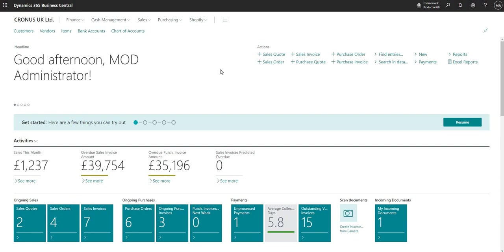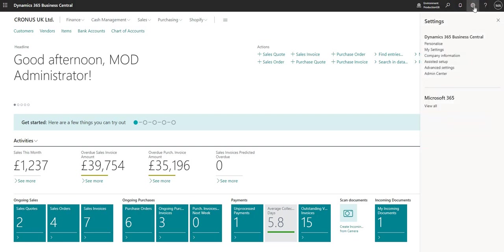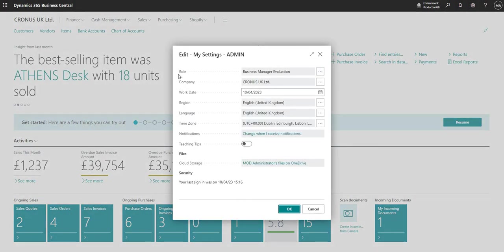We have BC here on the screen in front of us, and what I want to make you aware of first is that we're currently logged in to Business Central as a Business Manager. If I go to the settings cog on the right and select My Settings, we can see that the role I'm currently logged in with is Business Manager Evaluation. This is quite important because the elements of the screen we're about to go through — the home screen and everything else — are role driven.